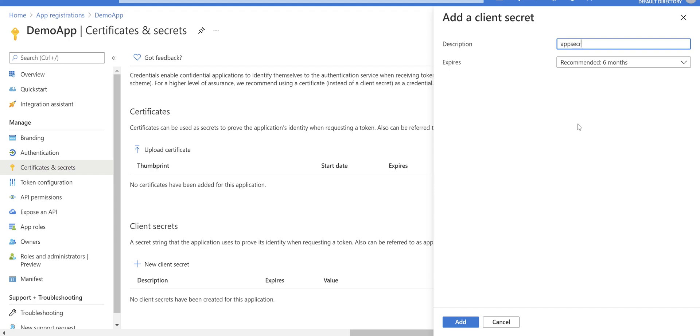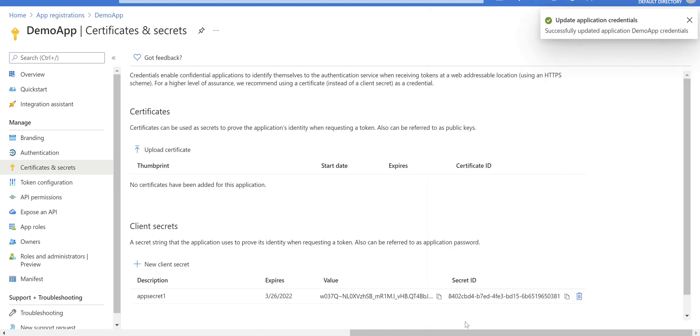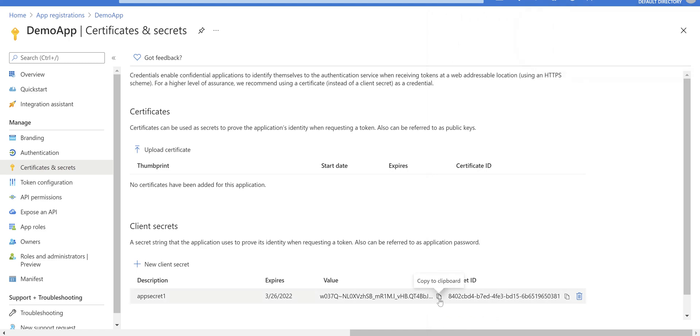I'll call it 'app secret 1'. You can choose when this secret expires. I would pick six months for now and click on add.